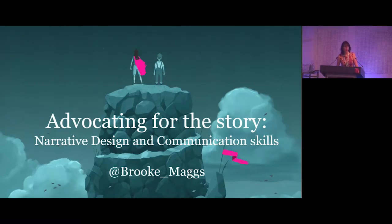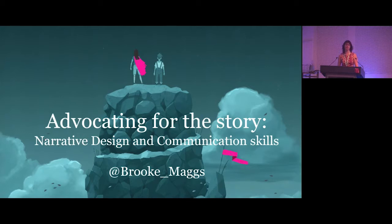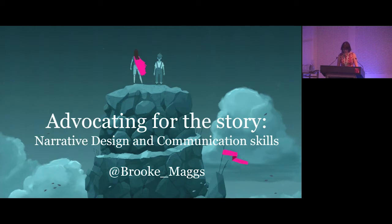Hi everyone, thank you very much for coming along. This talk is going to be about my journey in game development over the last two years and how I learned to be an advocate for the story, how I went from a traditional writing background into game development, the challenges I met along the way, and the skills I've learned to help me be a better narrative designer.